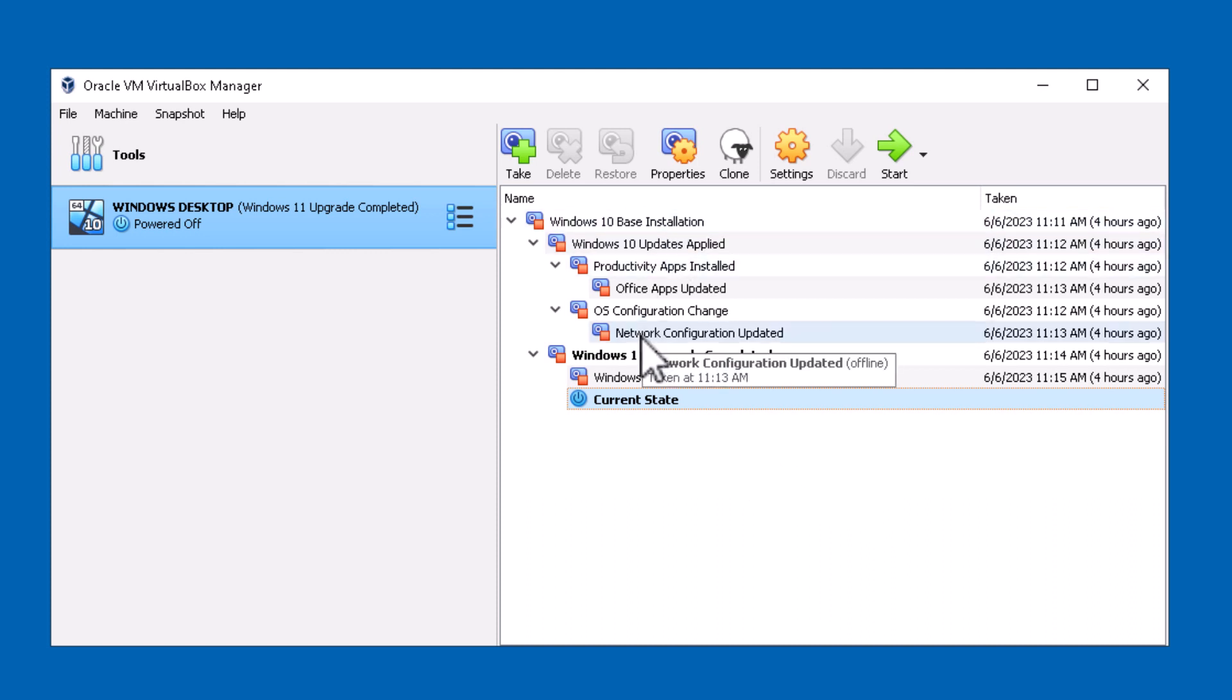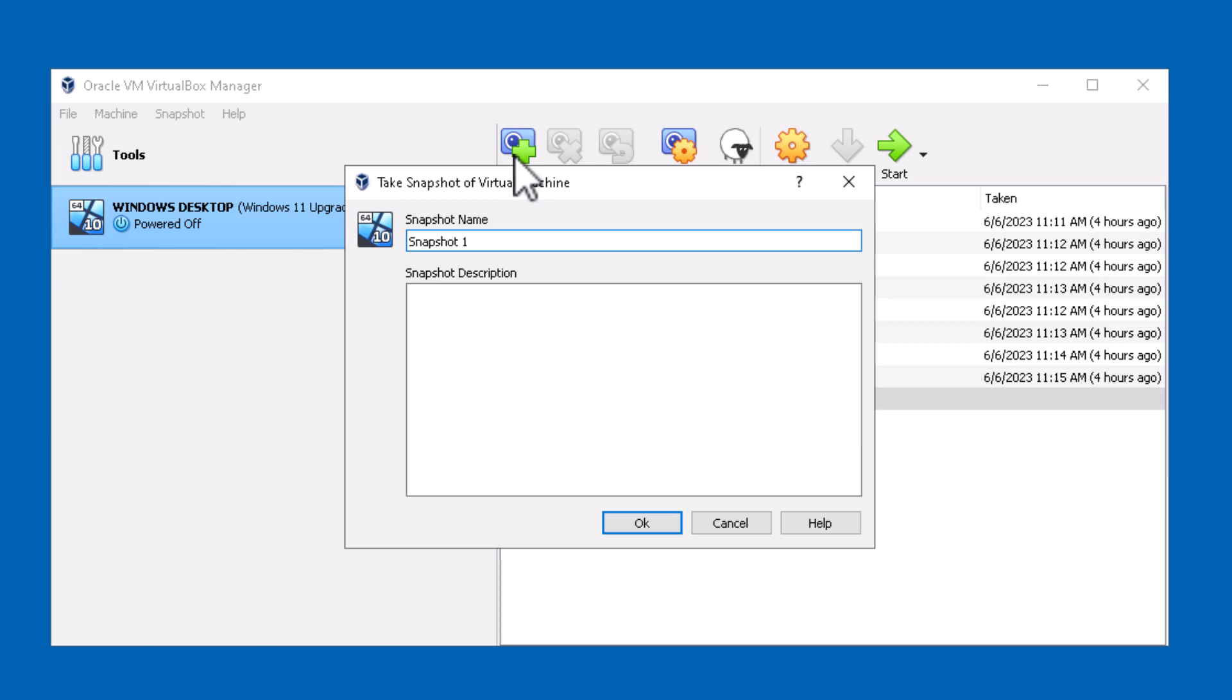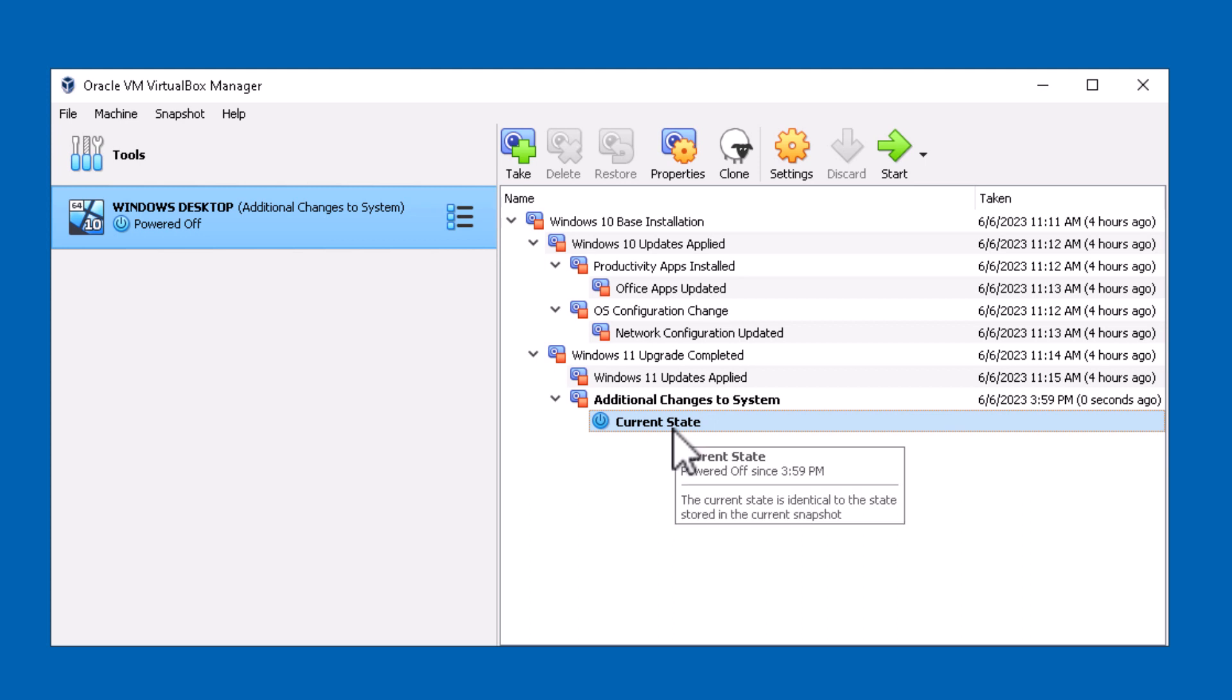Let's say I went ahead and I made some changes and I powered the machine off. And if I wanted to take another snapshot, all I have to do is click on this take button and give my snapshot a name. Let's just call it additional changes to system and hit OK.